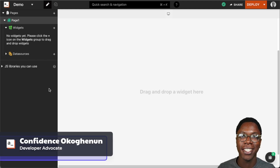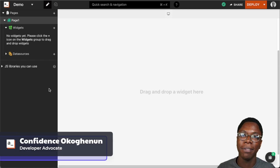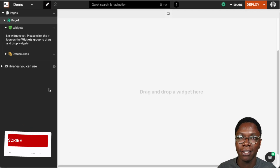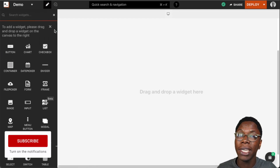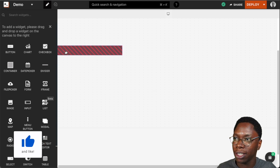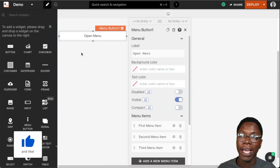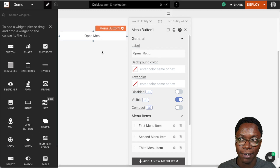Hello everyone, my name is Confident and it's great to have you here. In this video we're going to take a look at the menu widget and I'm going to show you some ways in which you can configure it and customize it. To get started, let's bring in a new menu widget from the widget section — I'm just going to drag this right here and we have a menu widget showing up on the canvas.